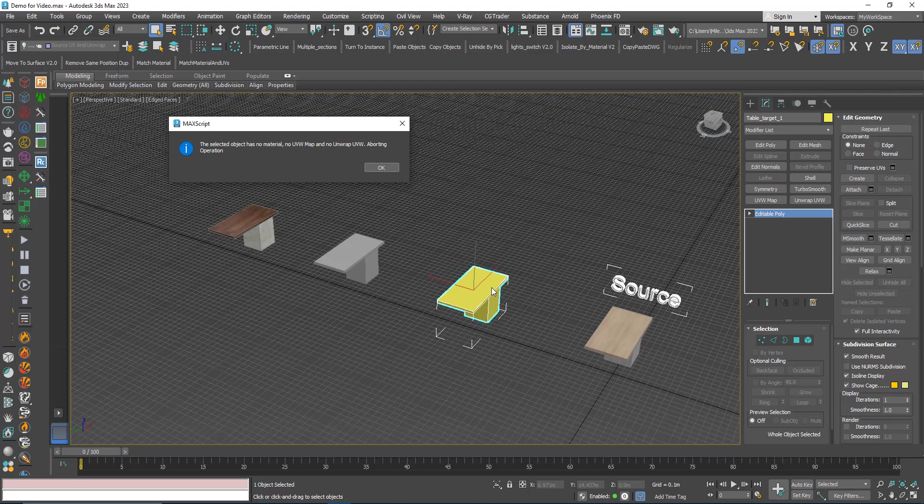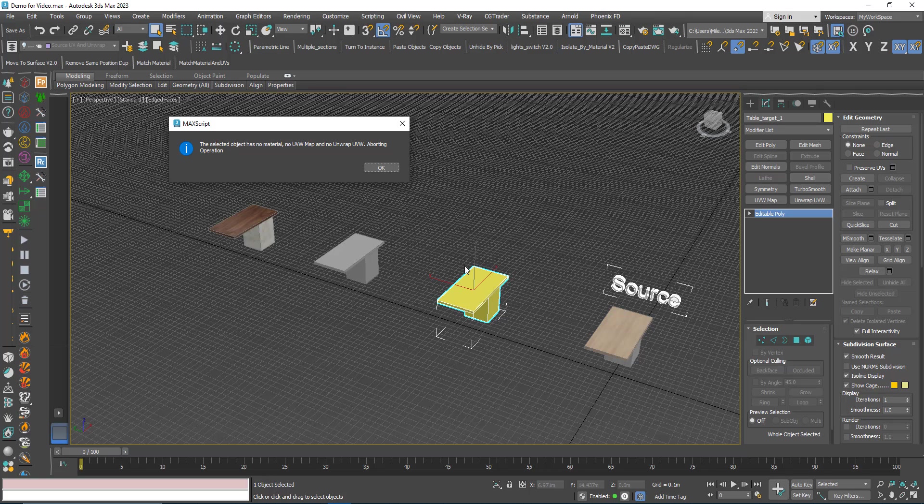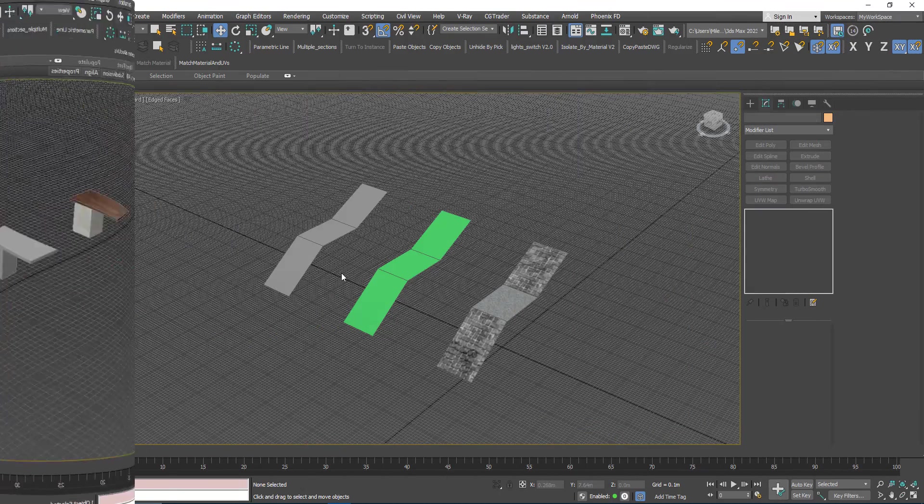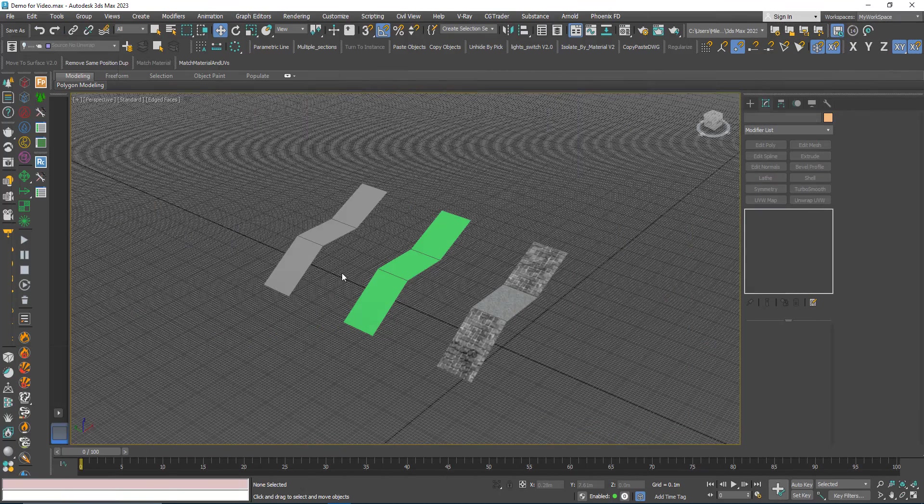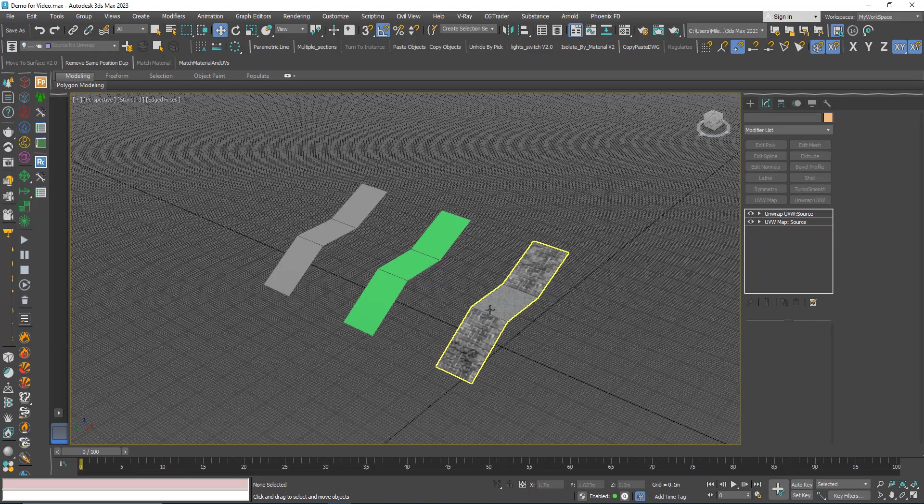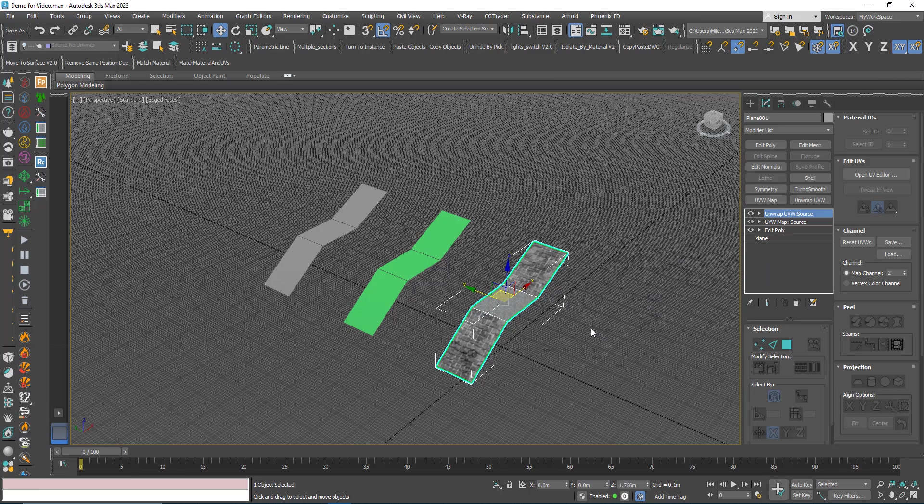Here, for example, this object doesn't have a material or UV or unwrap. So if you try to click the button it will give you a warning. Here I have another example.